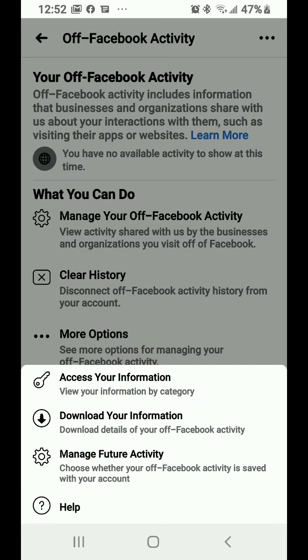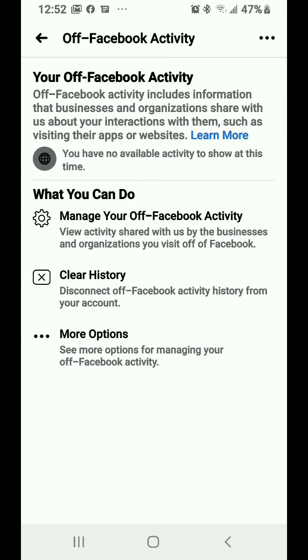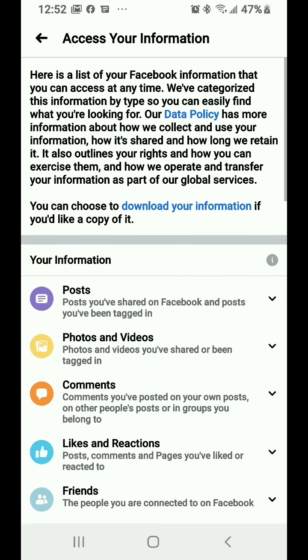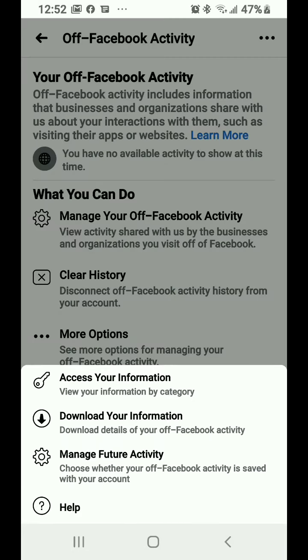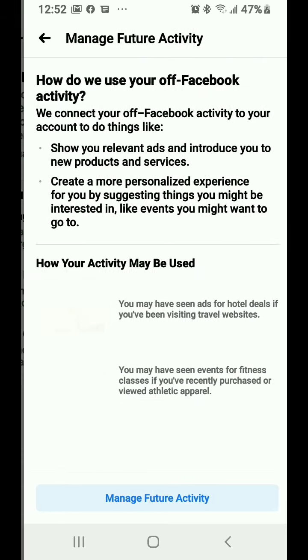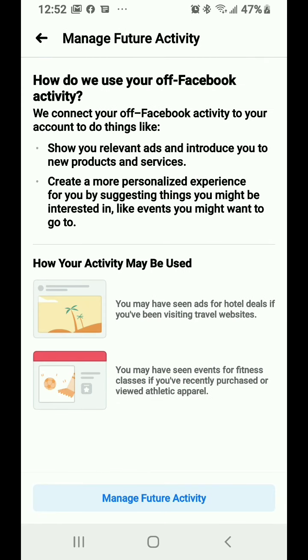But there are also some more options. This is where it gets important because you can set what you want it to do in the future. You can view your information by category, see what it's shared and everything like that. You can also download your information so you can look at it later.